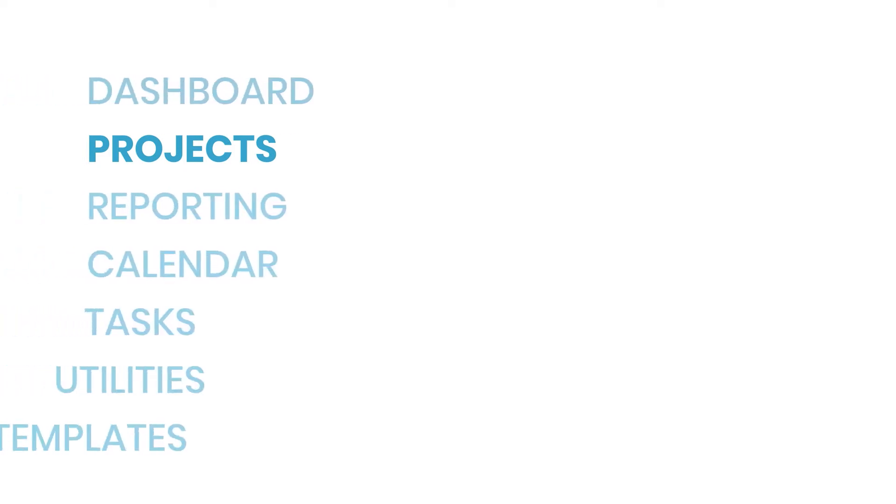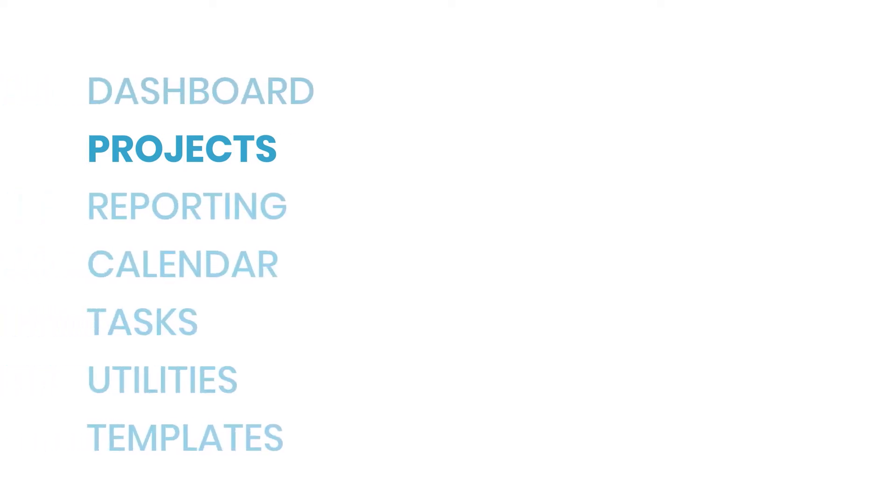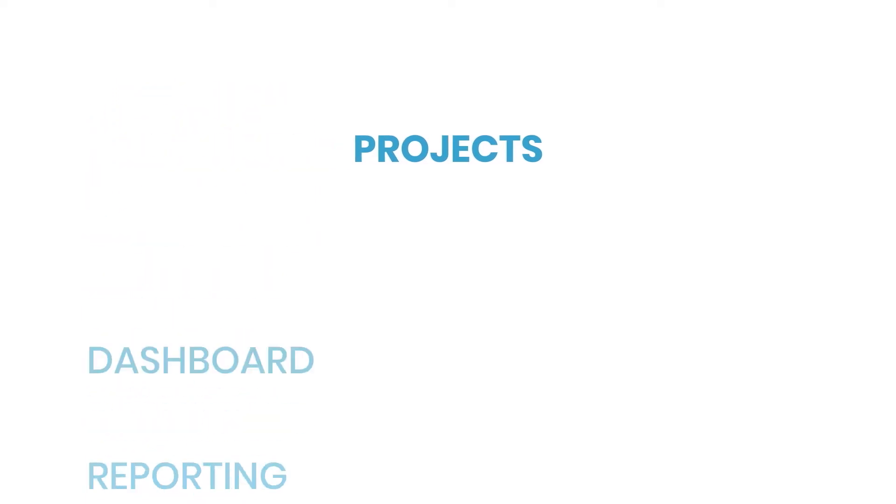In Dubsado, those folders are called projects. Once your account is ready for active clients, you'll probably spend most of your time on the projects tab. That's because Dubsado is organized around projects.